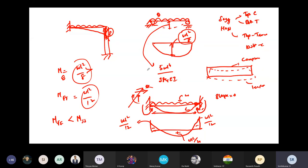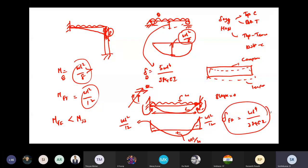The next reason is deflection. For a simply supported beam you get 5WL⁴/384EI, and for a fixed-fixed beam you get WL⁴/384EI. So by just changing the support, you can reduce the midspan deflection five times.